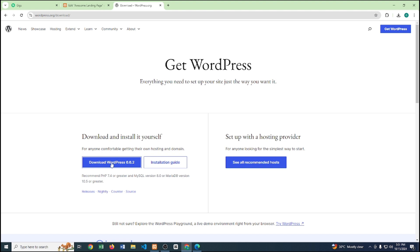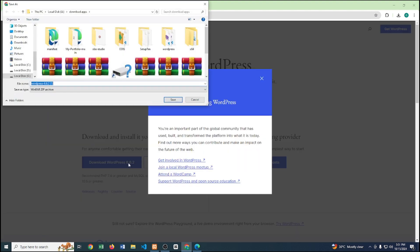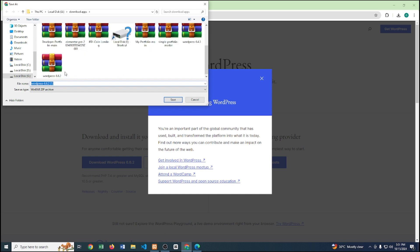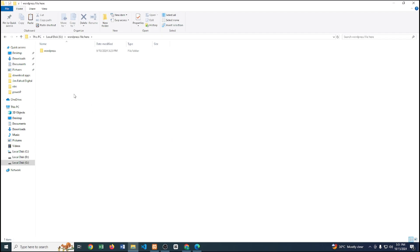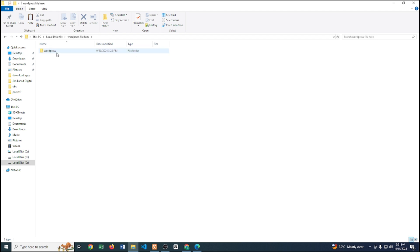We have to download this WordPress file and click Download. I have already downloaded it, so I won't download it again. After downloading, I'll just unzip this file. After unzipping, here is our actual WordPress file.